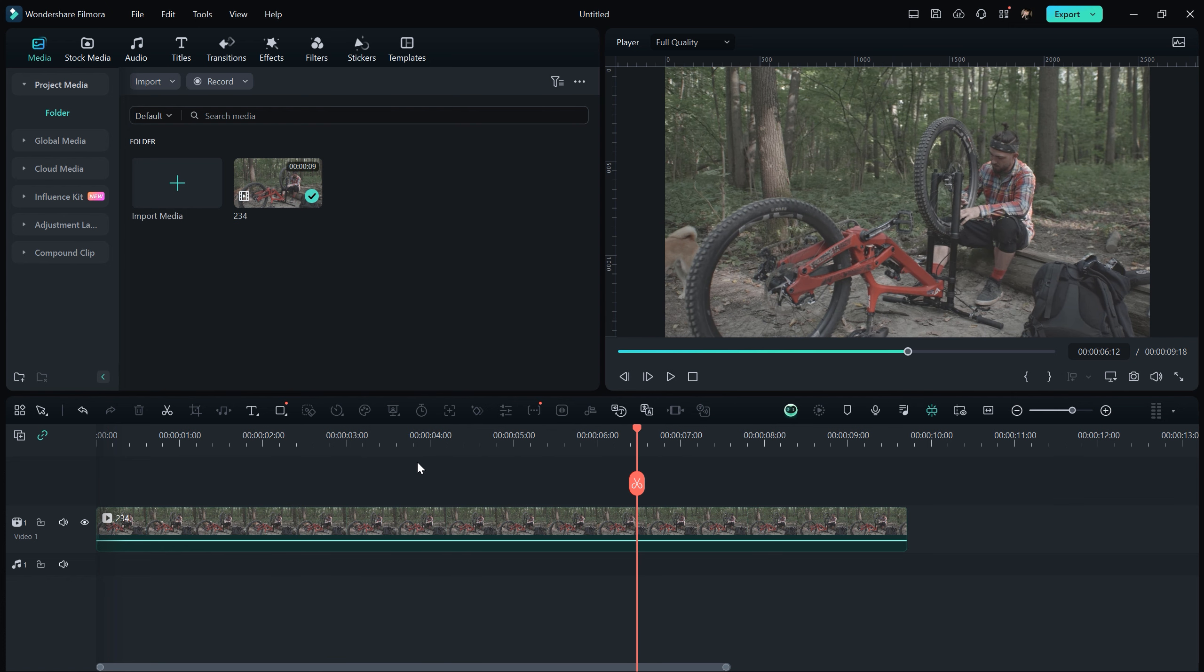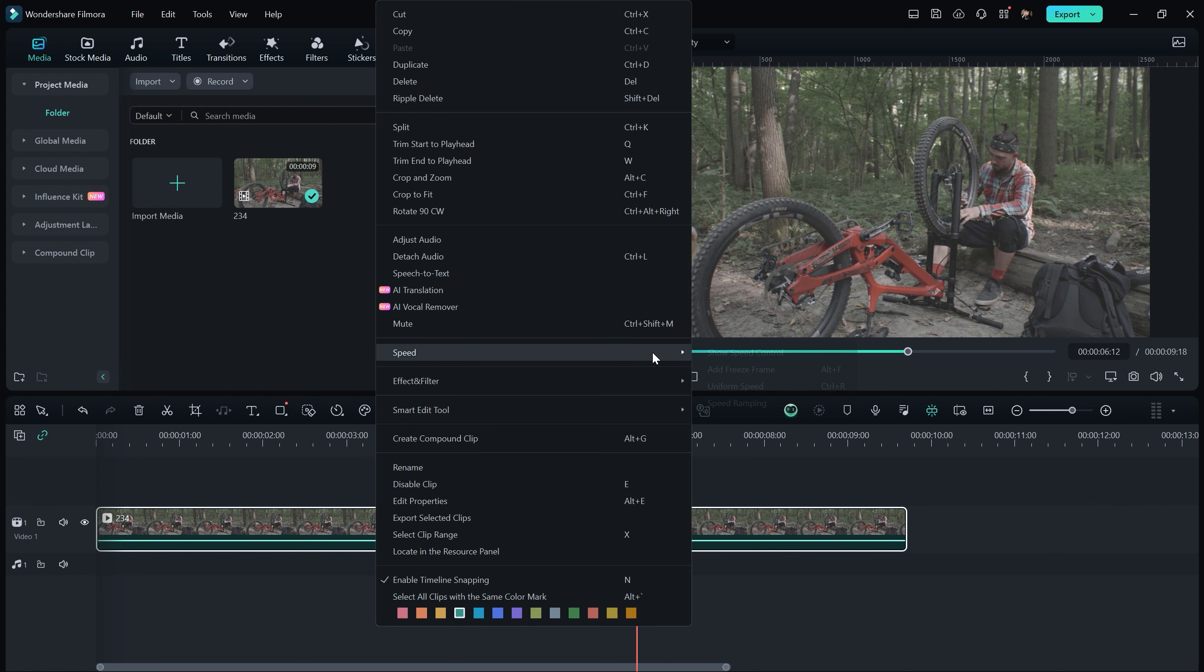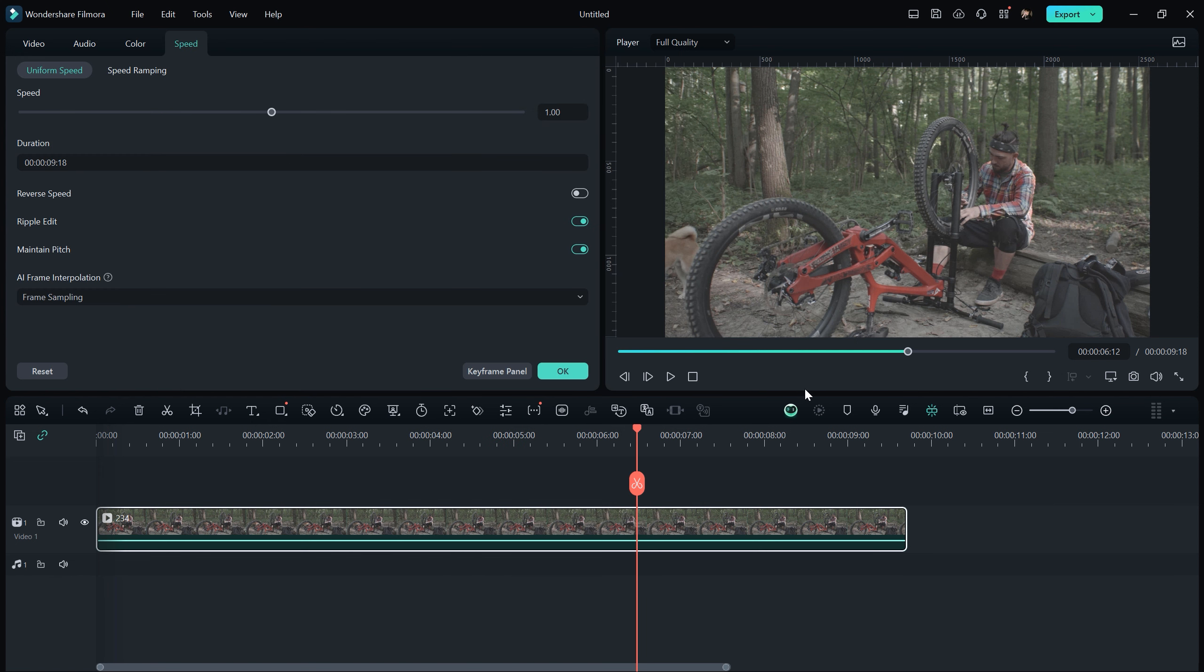First, let's start by slowing down the footage. My footage is already a bit slow so I'll just decrease it slightly. To do that, I need to select the footage, right click, go to Speed and then select Uniform Speed. I'll make a small adjustment because the footage is already slow.